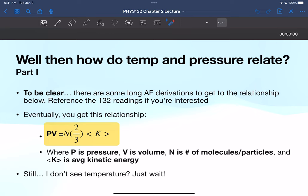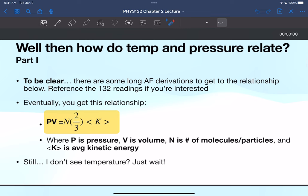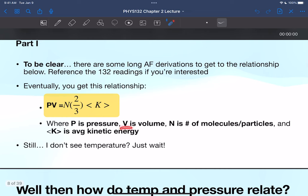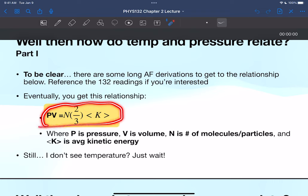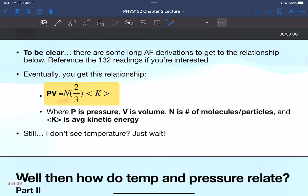So how do temperature and pressure relate? There are some long derivations in the readings — three or four pages — to get the relationship shown here. In the equation, P is pressure, V is volume, N is the number of molecules or particles, and the bracketed term is average kinetic energy. You can see that pressure and volume are related to average kinetic energy and the number of molecules in a container.